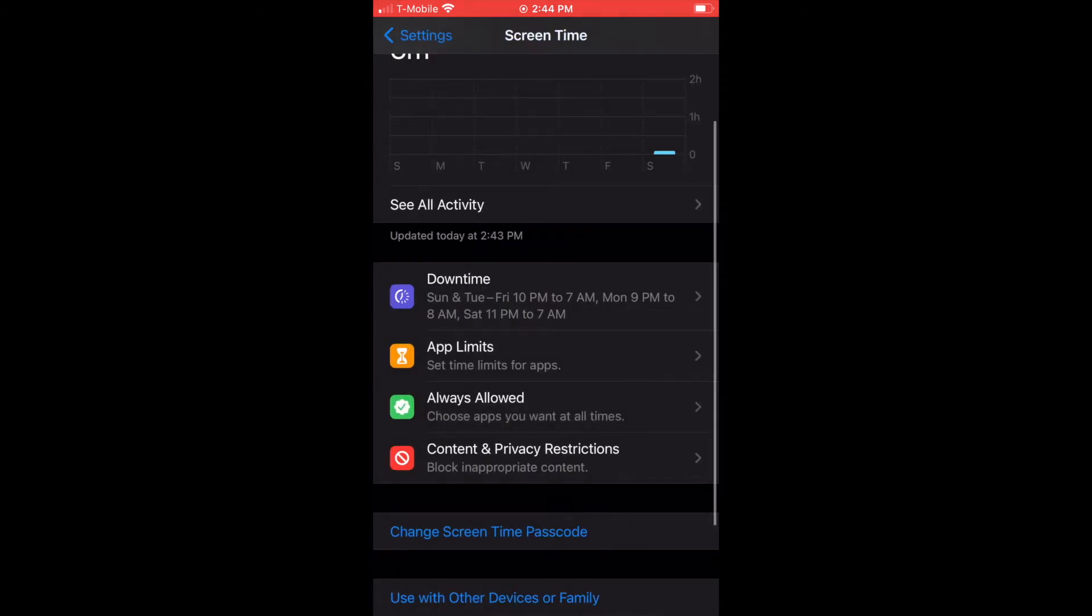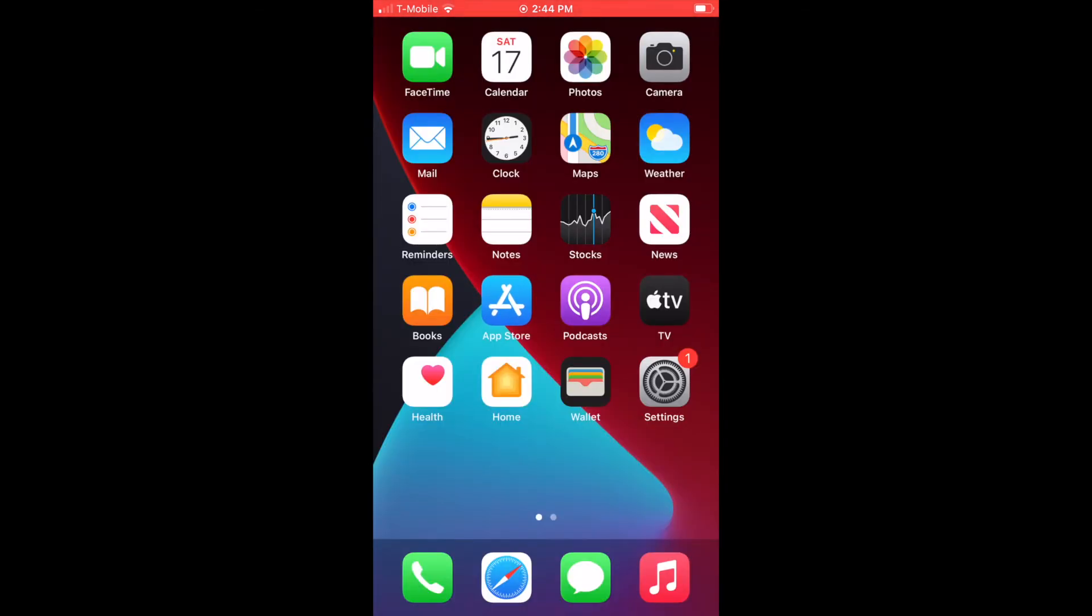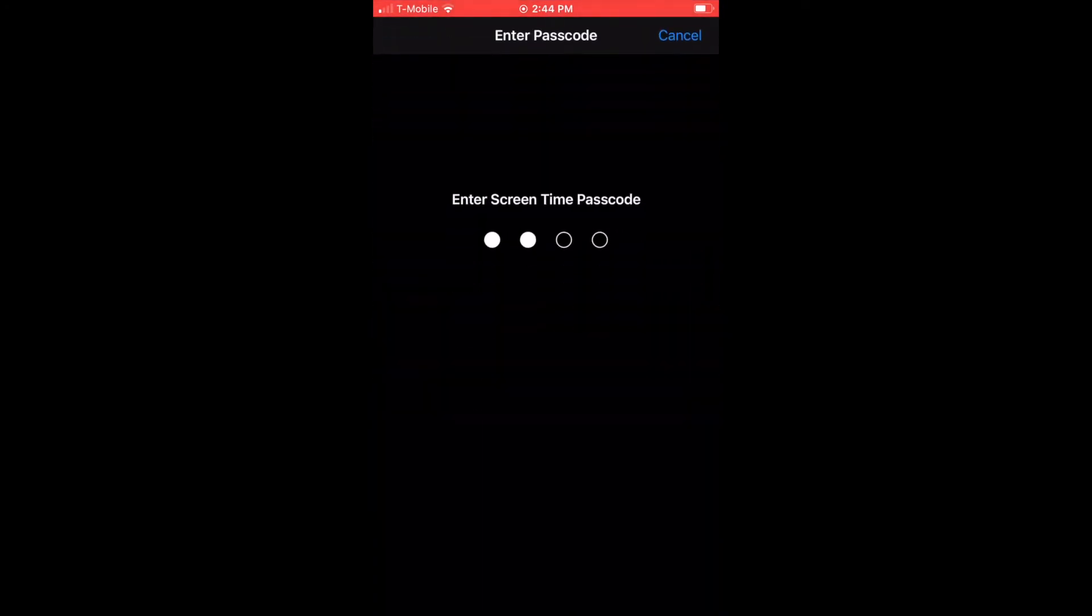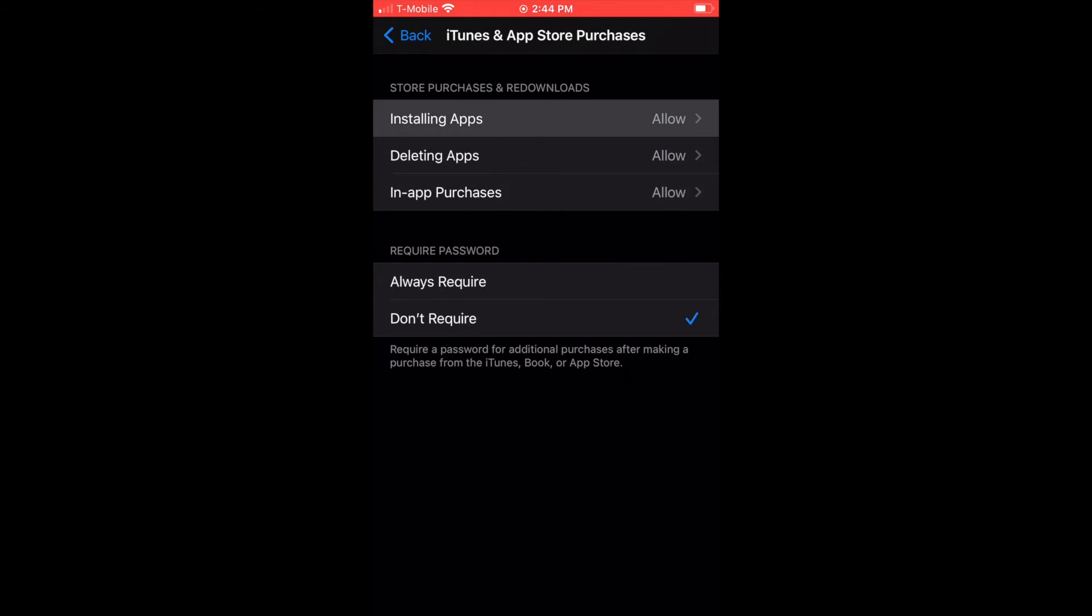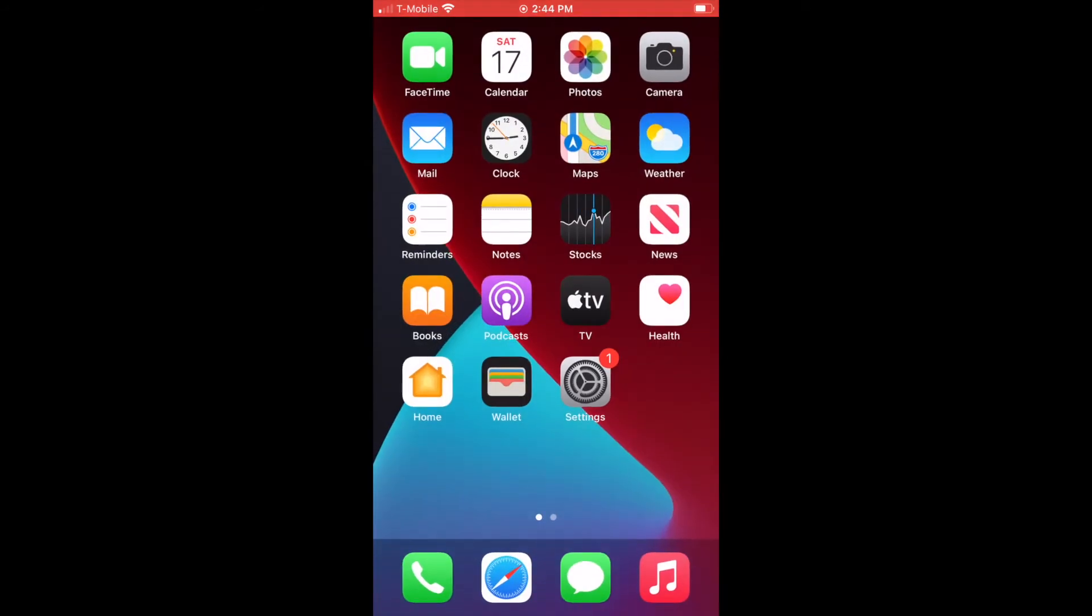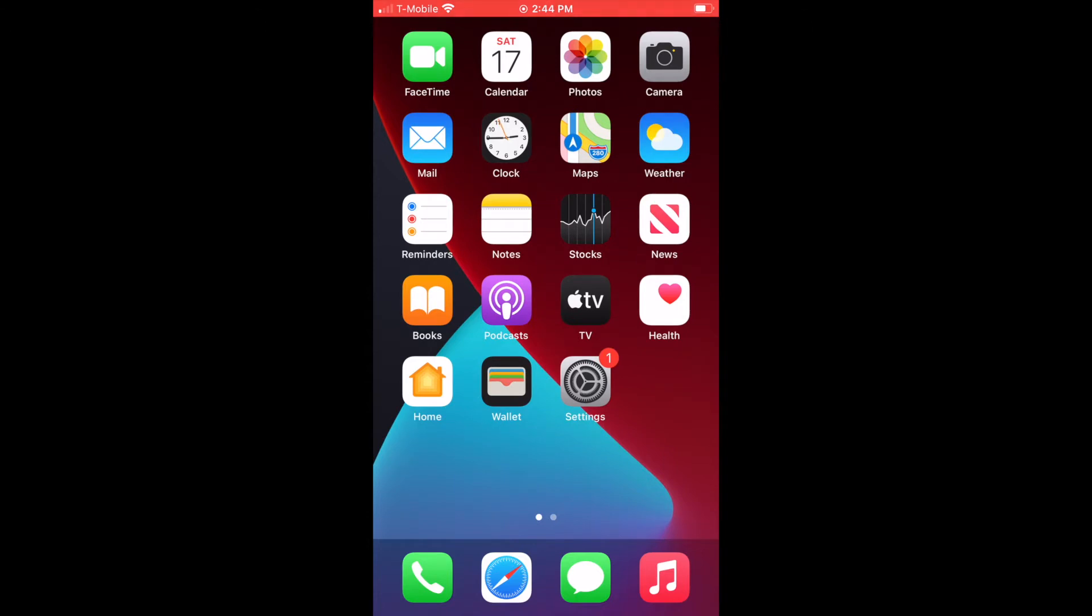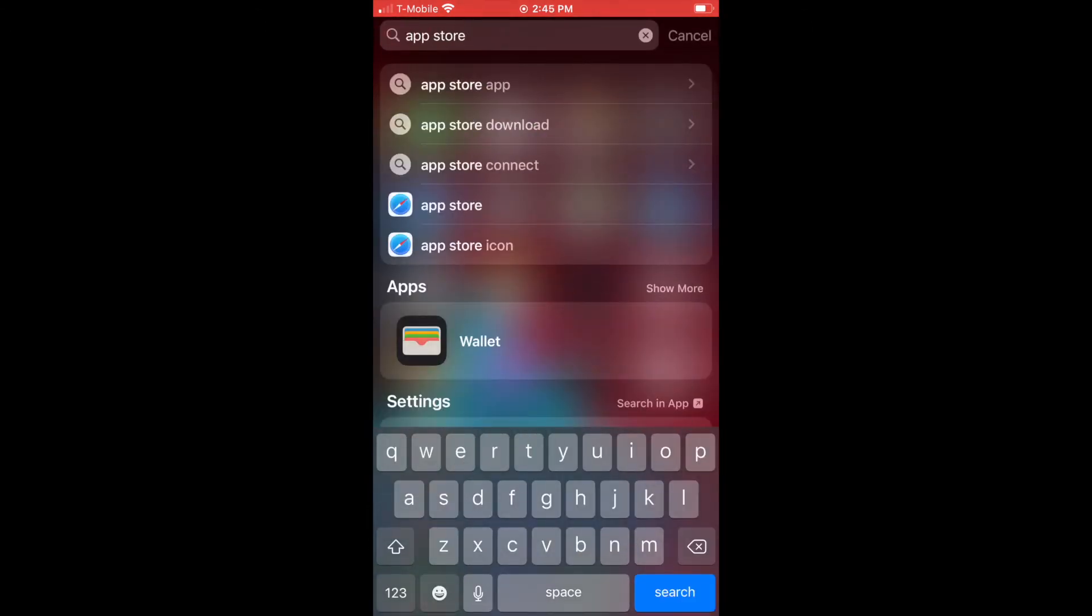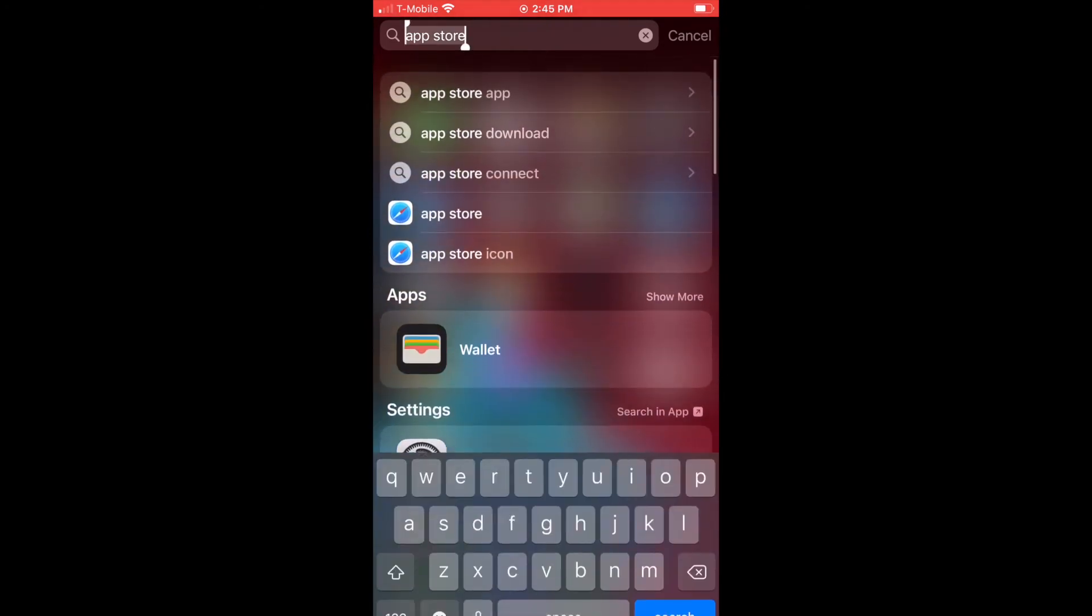The next one is kind of confusing. It's Content and Privacy Restrictions. You'll notice the App Store is there. We're going to talk about the iTunes and App Store purchases. If you don't allow the App Store, now you can see it's not there anymore. I can't even search for it, which is a really cool function and it's impossible to get around.